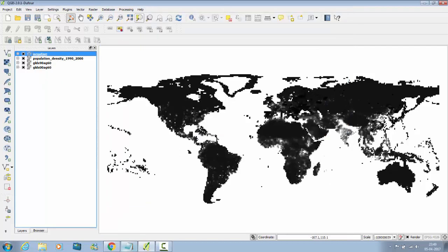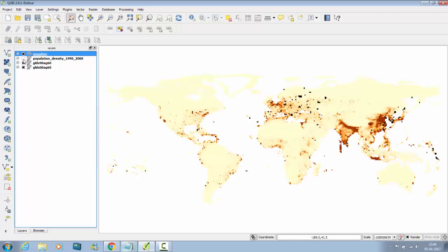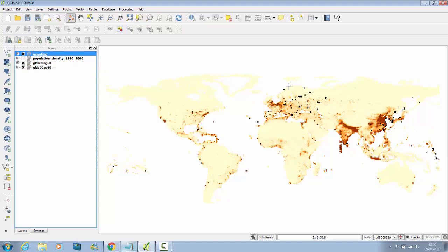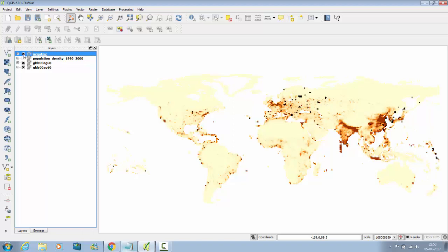This is the raster analysis with the world map of 1990 and 2000 year. So if you uncheck it, it will disappear. Some of the black dots, output will be this. Thank you.